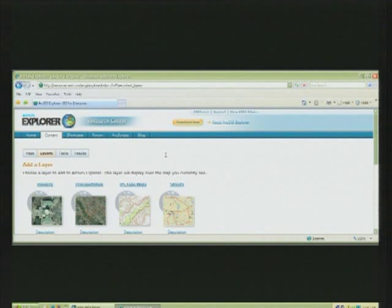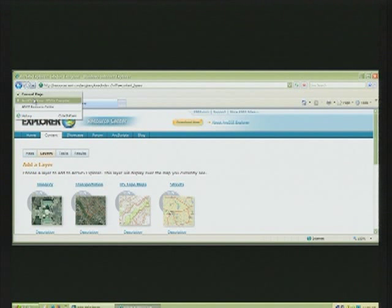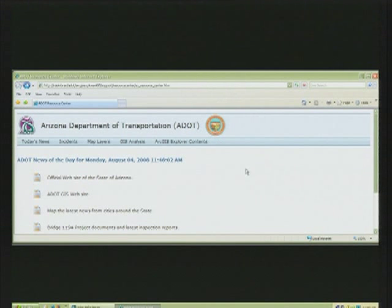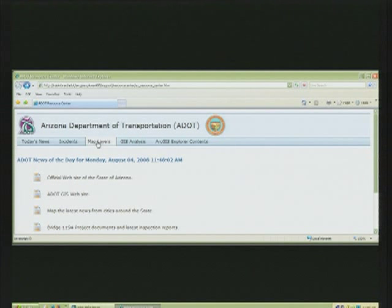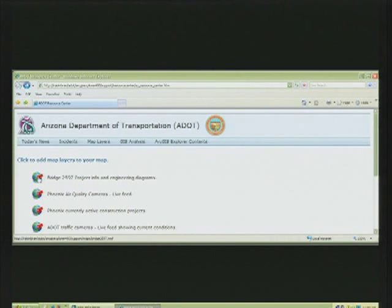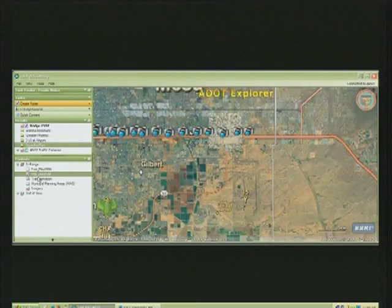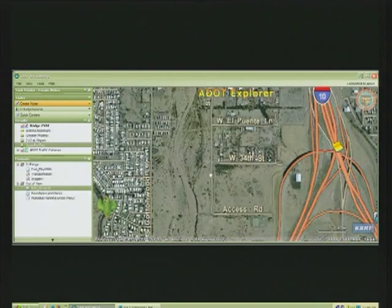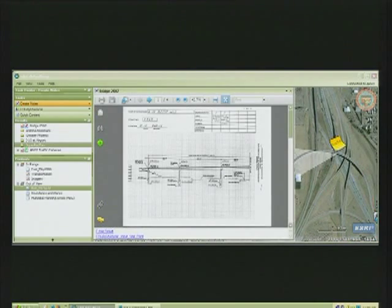We took this idea and created our own custom resource center. Now we can display news and information and get that out to our users rather quickly. For example, if I needed to see the engineering diagrams of this bridge here, I could come to my resource center, click on this icon, Explorer zooms to the location of the bridge on my map, and now I have the engineering diagrams right at my disposal.